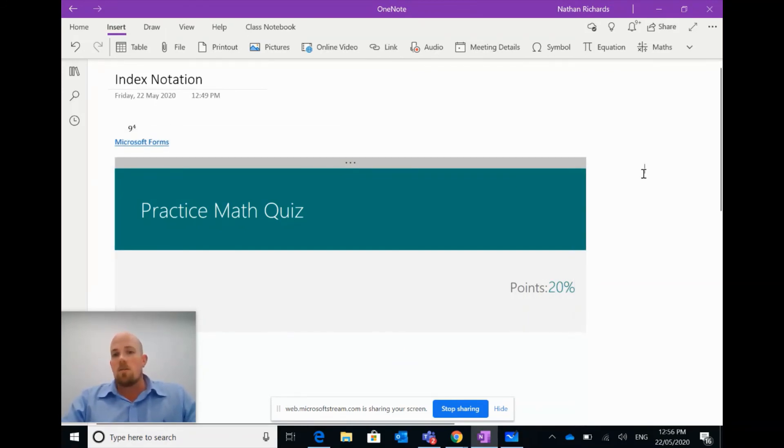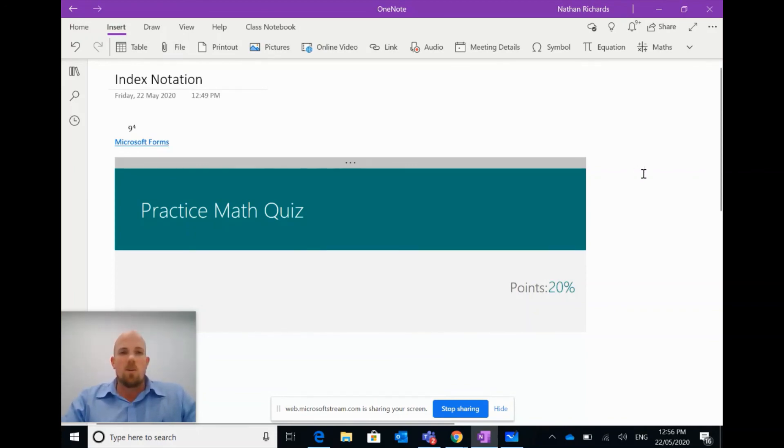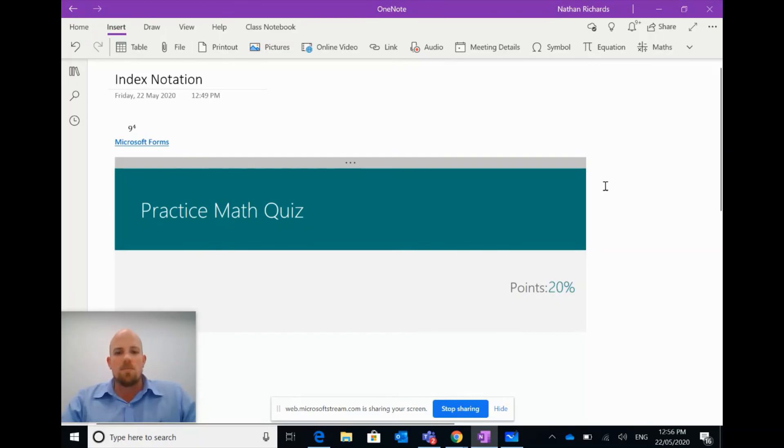That's a nice little brief introduction of how to use index notation and generate a practice quiz in OneNote. Hope you find it useful. We'll see you again soon, cheers.